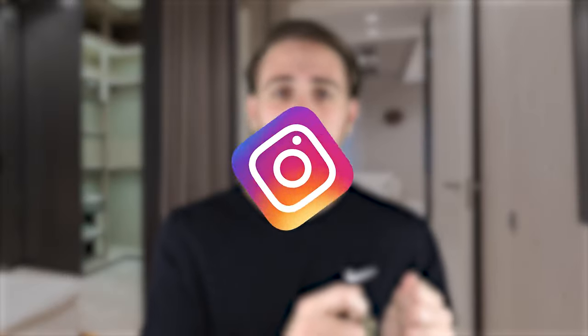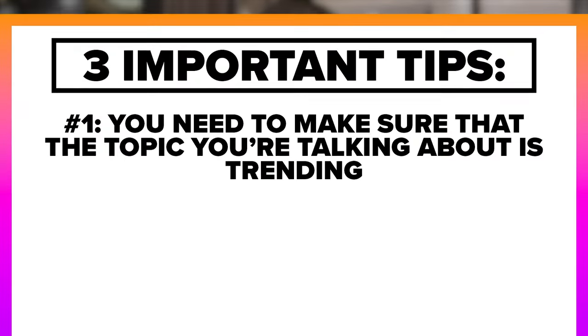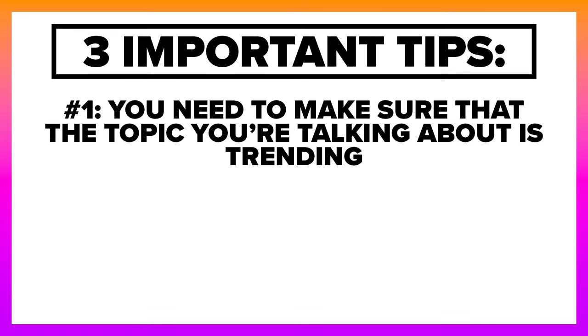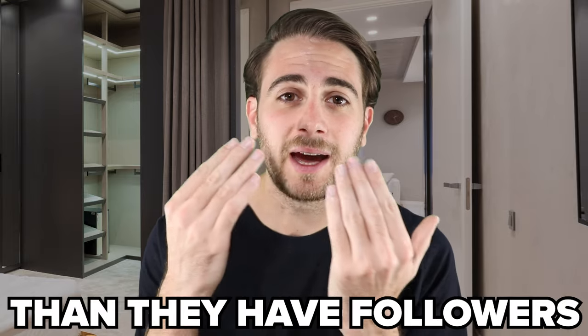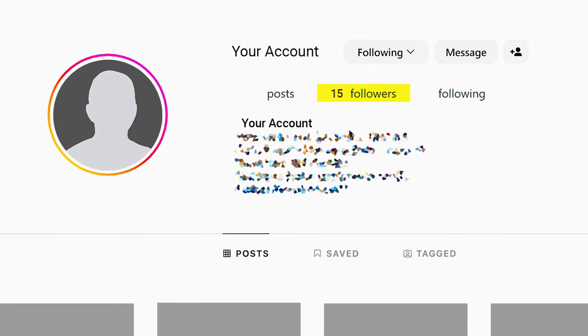There are two more massive changes from this latest algorithm update. First, there are three key metrics you must hit for Instagram to push your posts. Metric one: make sure the topic you're discussing is trending. Find someone in your niche — ideally a smaller account — who posted on the same topic and got more views than they have followers. This proves Instagram showed that content to non-followers, and creating similar content means Instagram will push yours to those same people too.